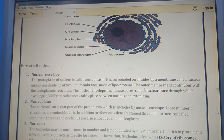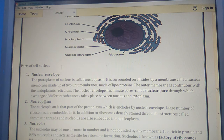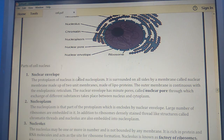The outer membrane of the nuclear envelope is continuous with the endoplasmic reticulum. The nuclear envelope has minute pores called nuclear pores, through which the exchange of different substances takes place between the nucleus and the cytoplasm.